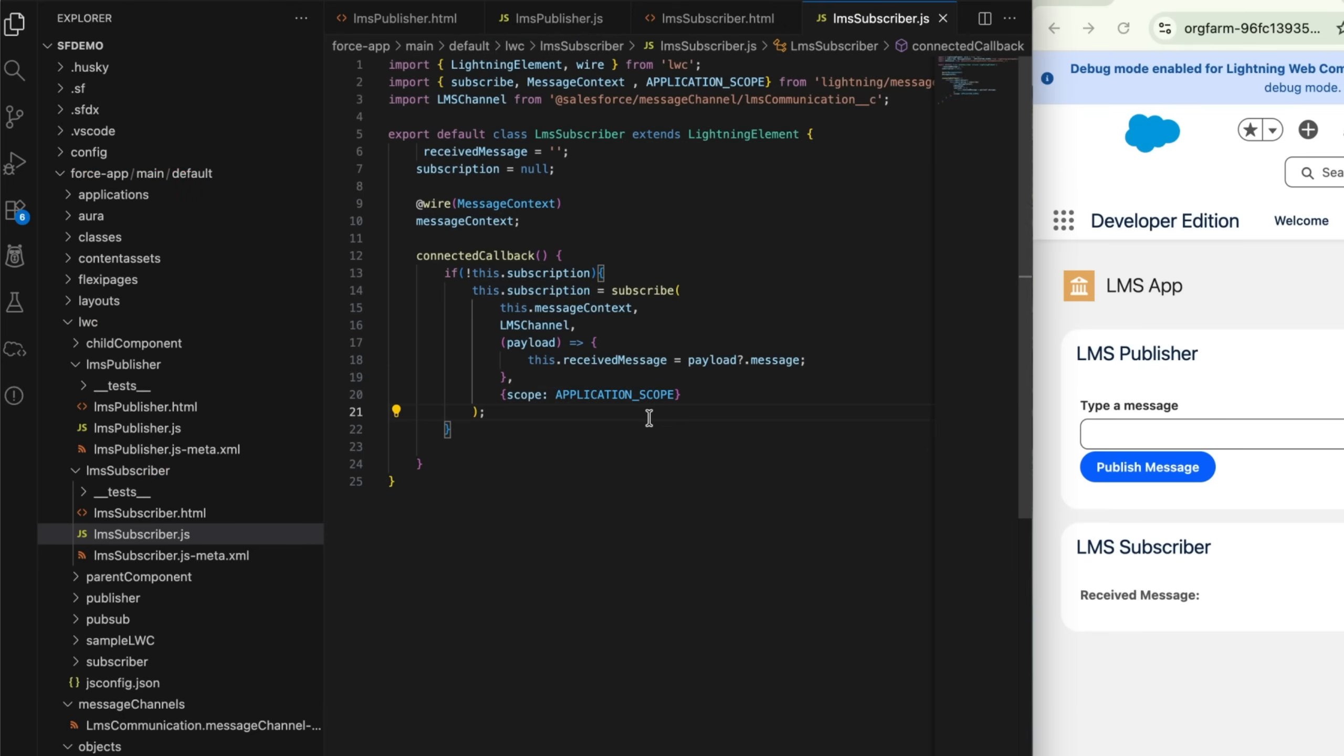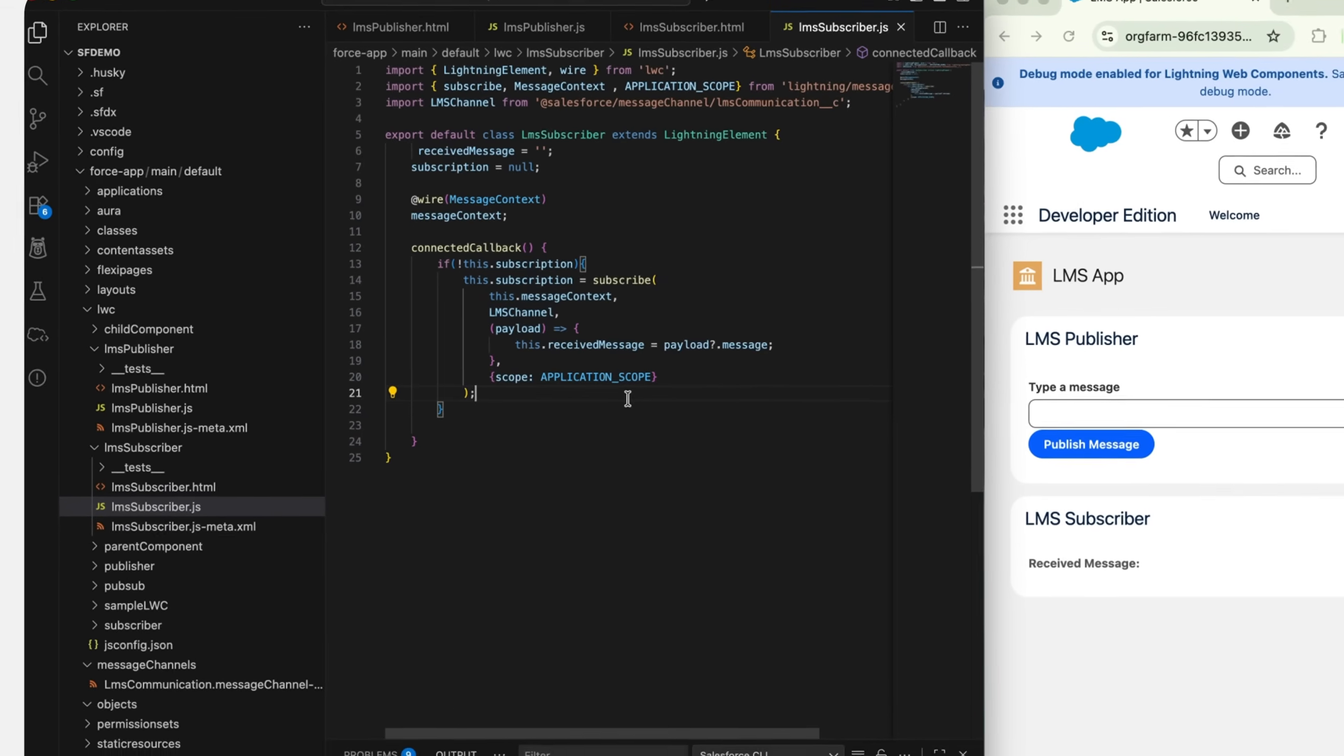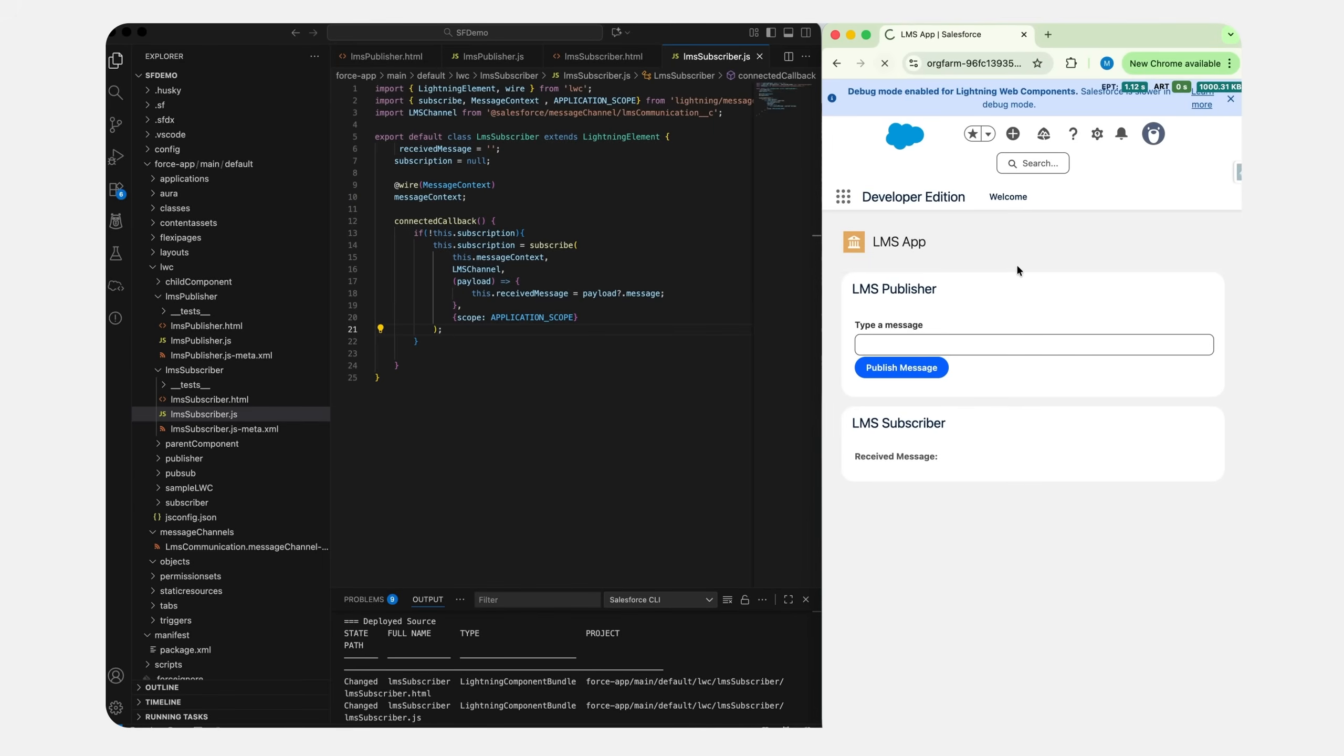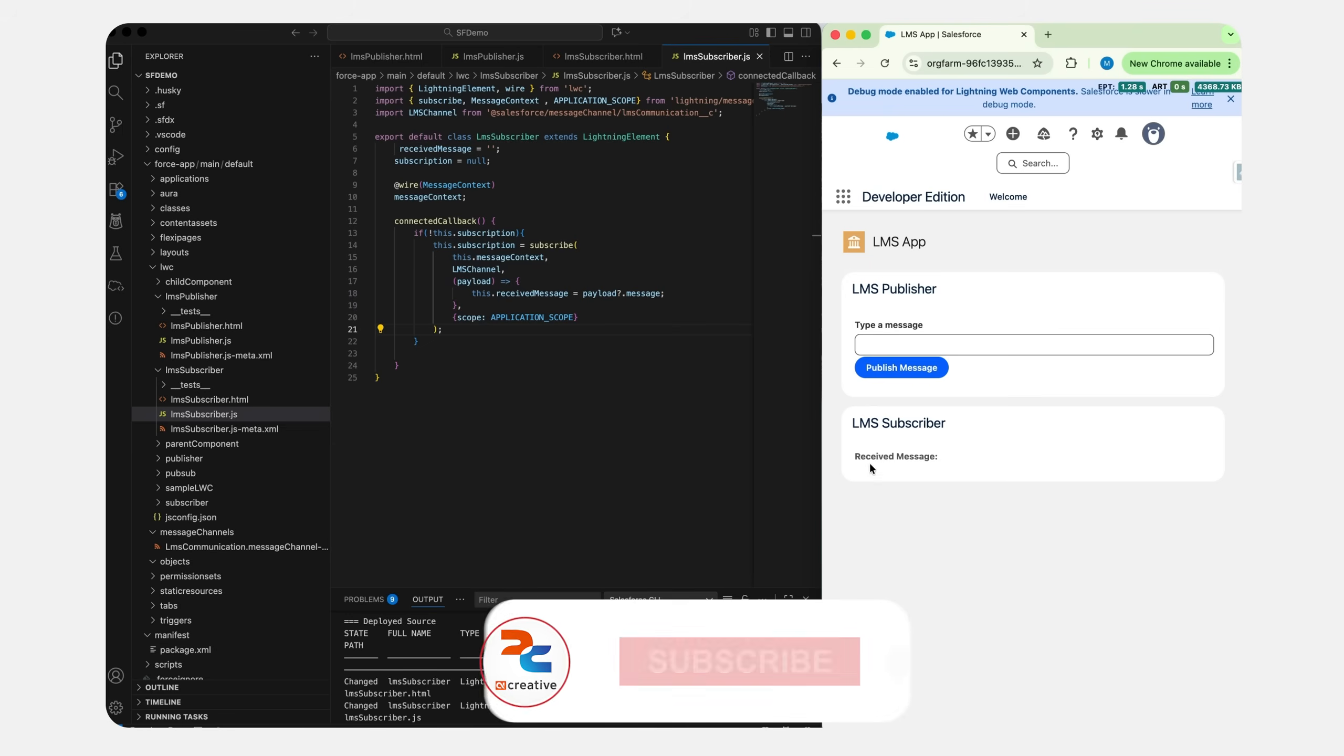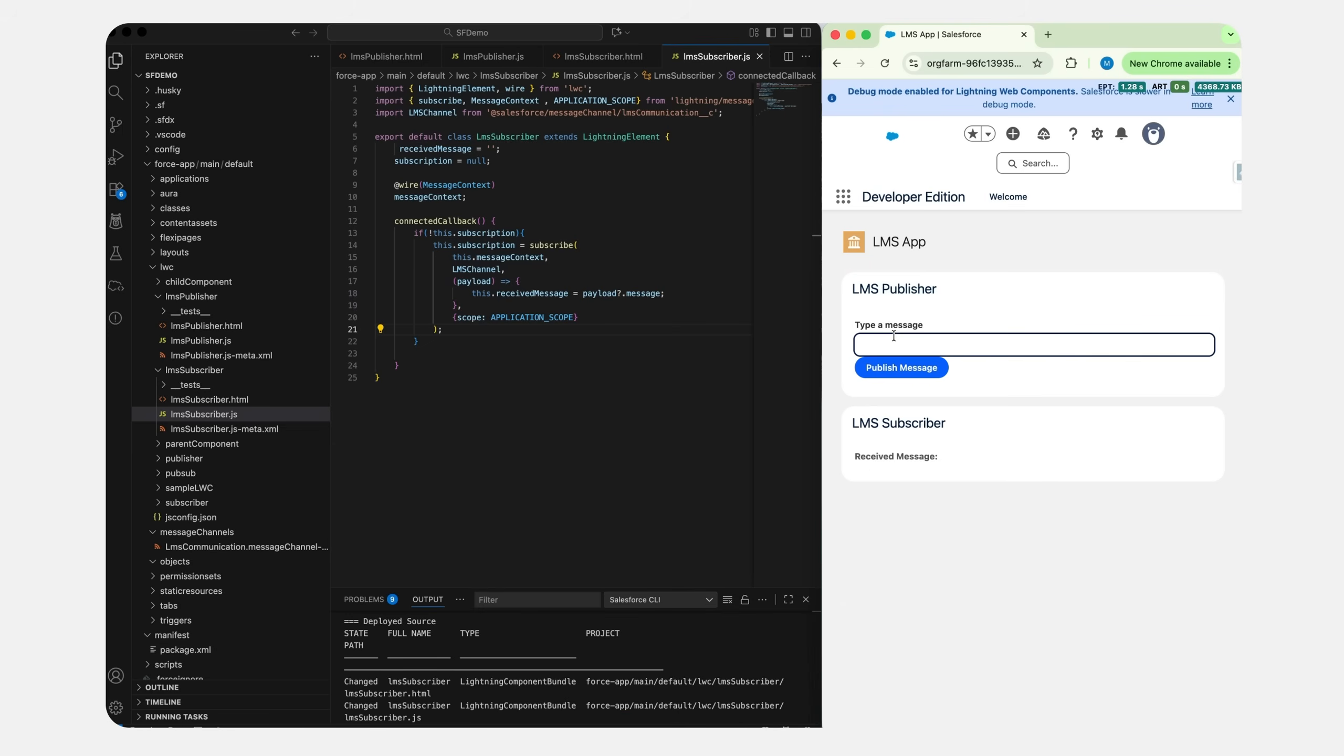Now let's see how this works. Let me quickly refresh our page. This is an app page where I have drag and drop both of our components - publisher and subscriber. On the top here we have publisher, on the bottom we have subscriber. So let me type a message and let's see if the subscriber is able to listen to this. Yes, there we go! The subscriber is able to listen to the message that was published by the publisher.